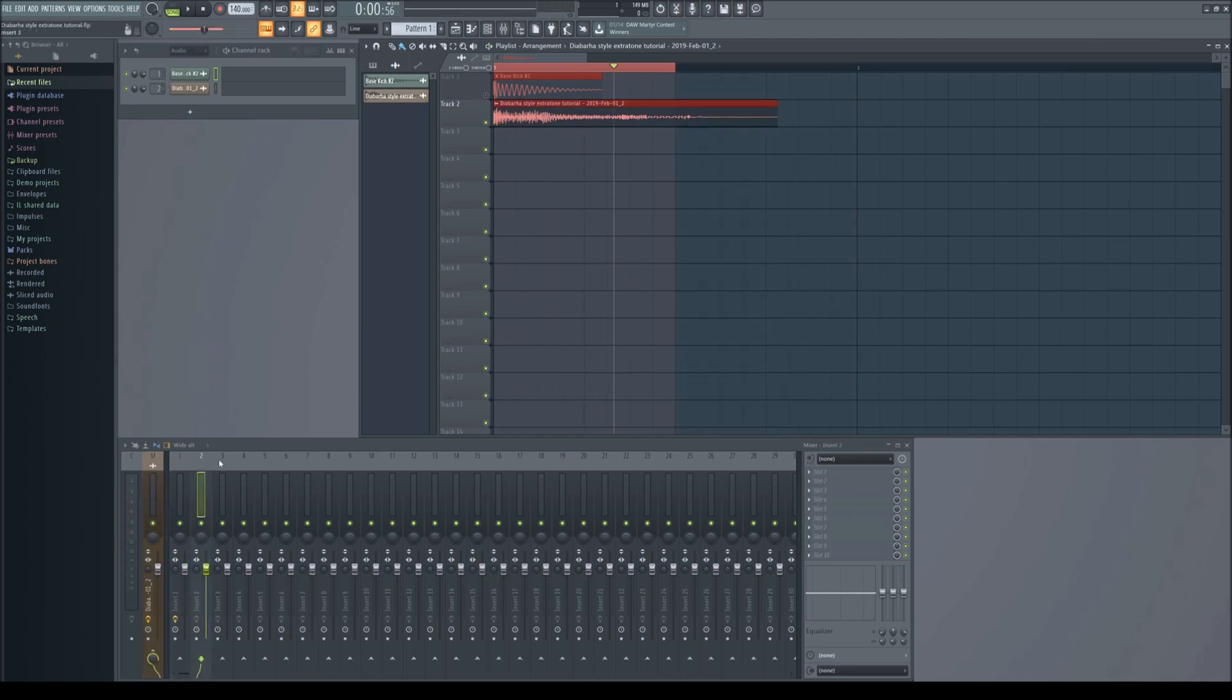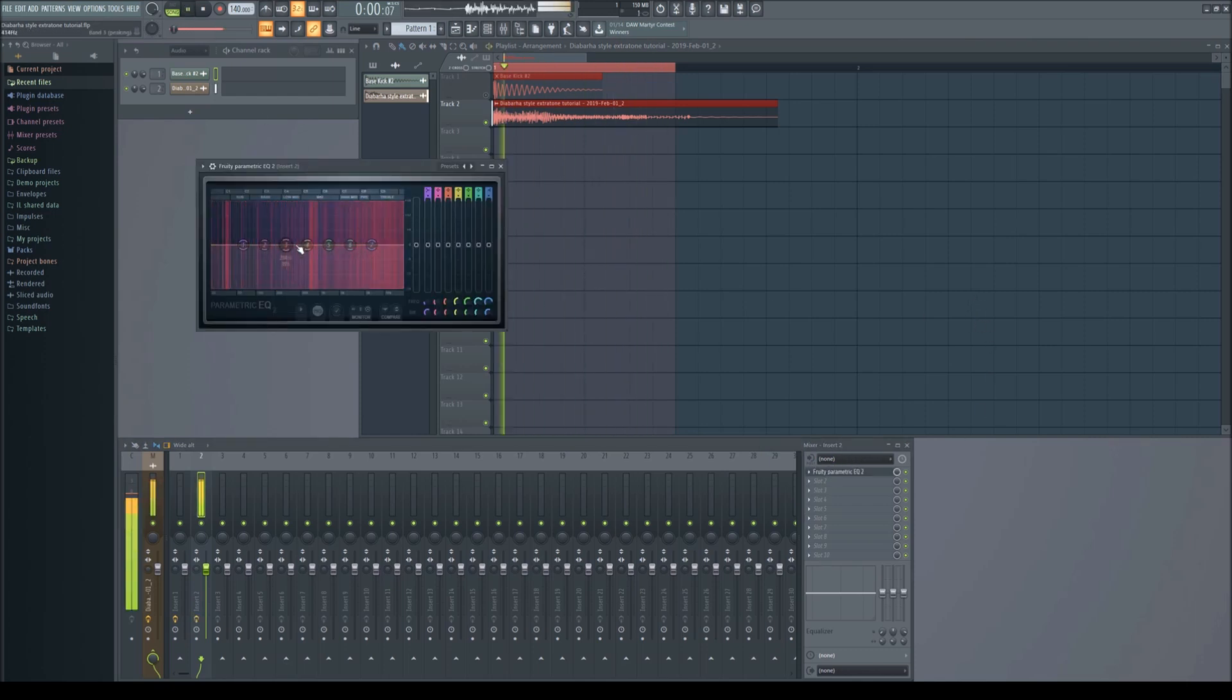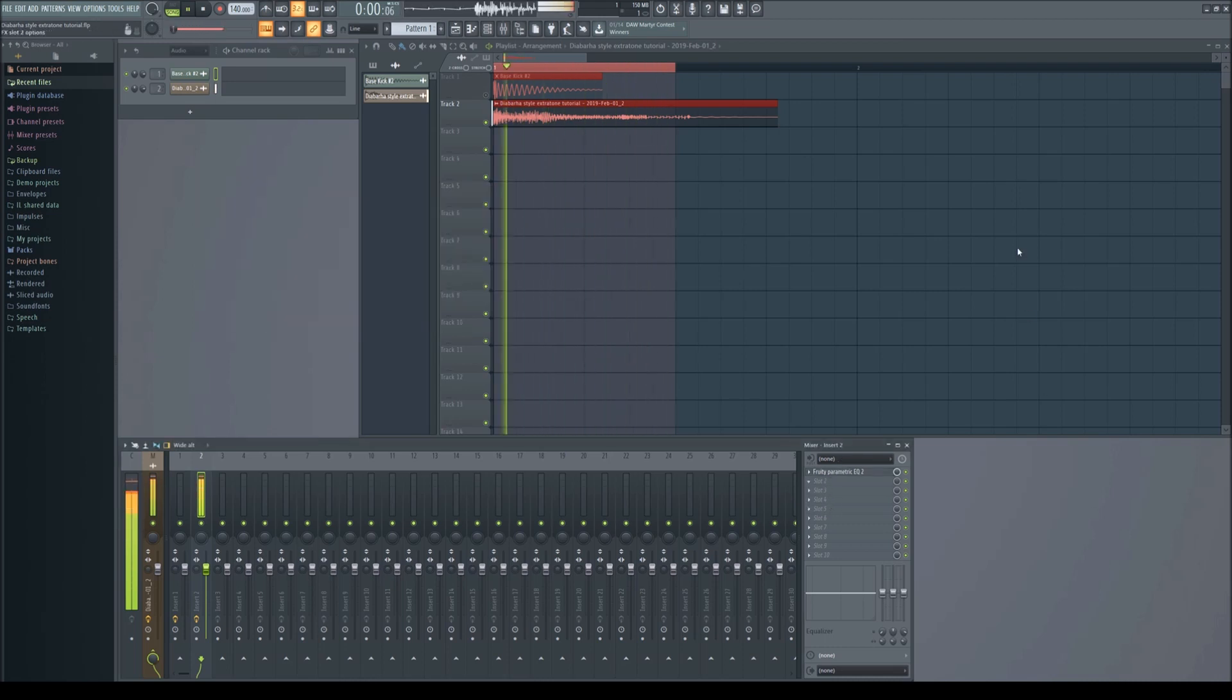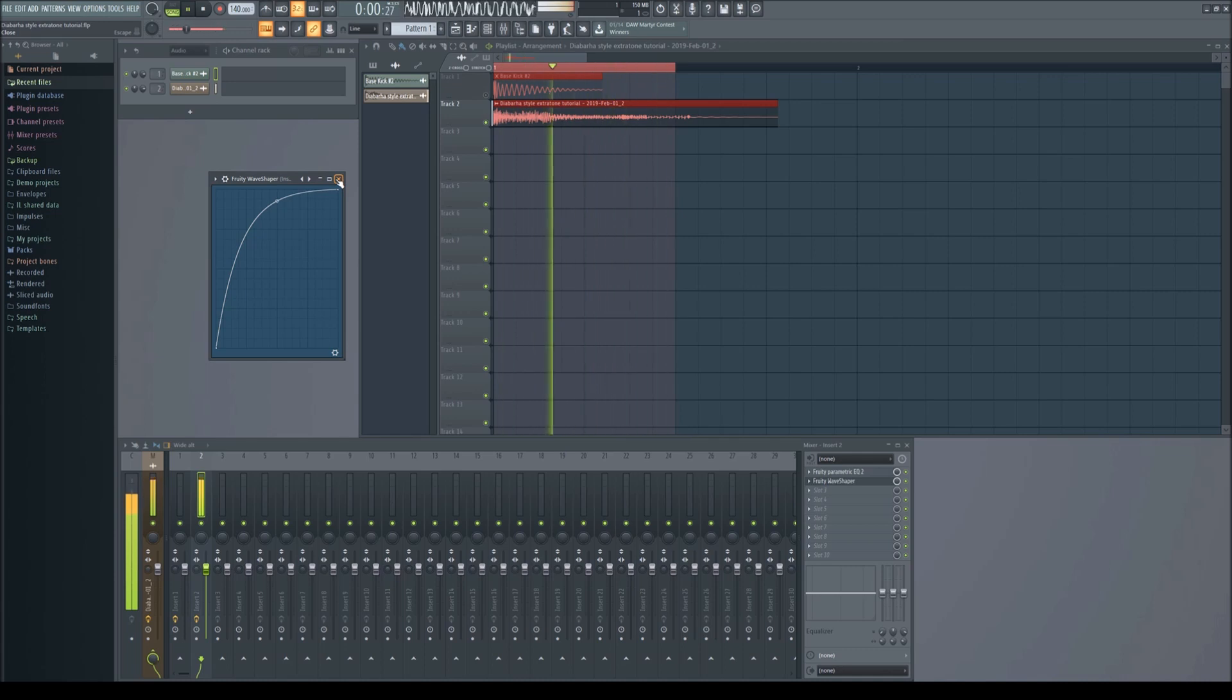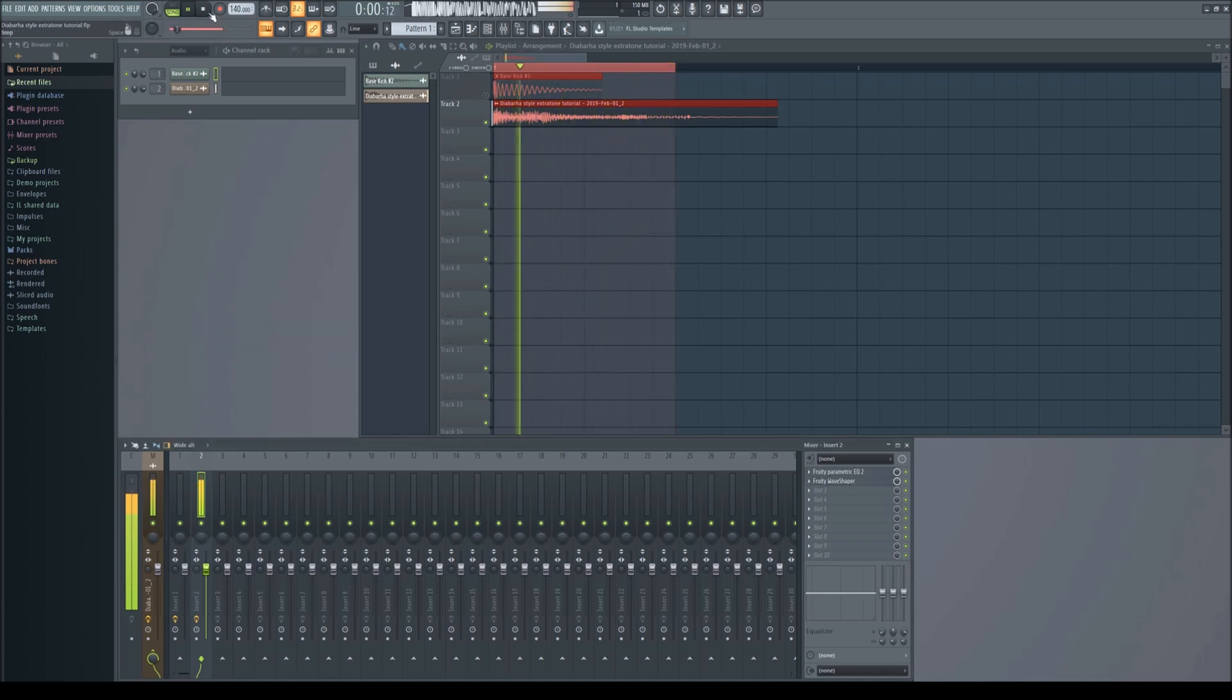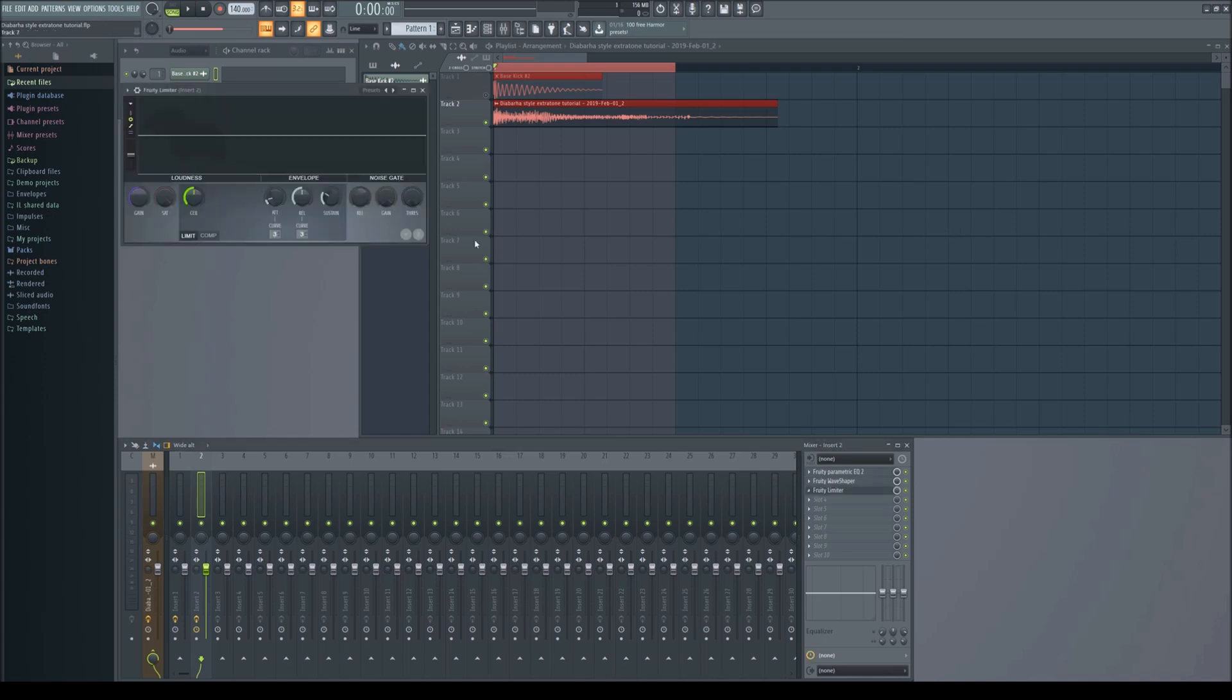Add the kick to the second mixer channel, boost the upper mids and then distort the kick. Now compress the kick. I'm not very good with compression so just do it how you would normally compress a kick.